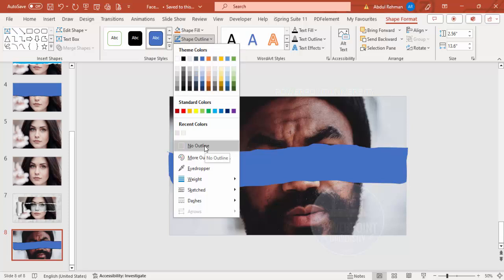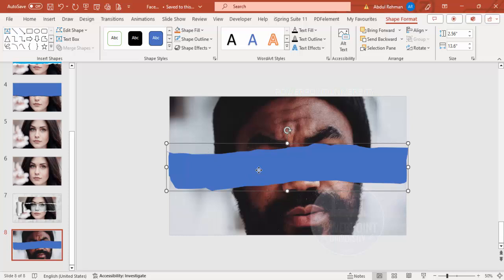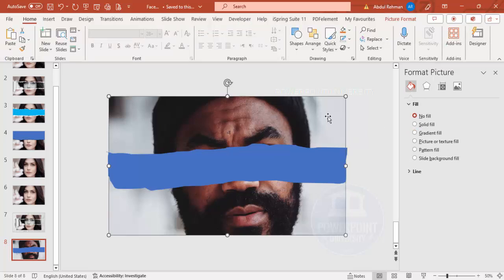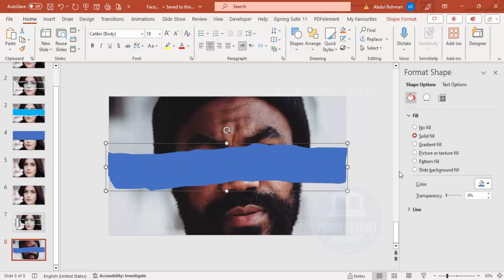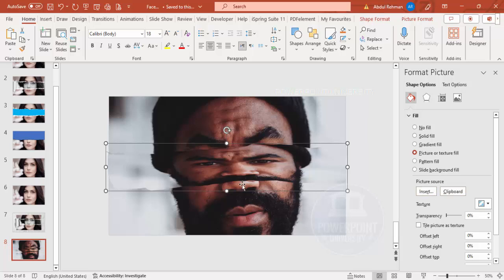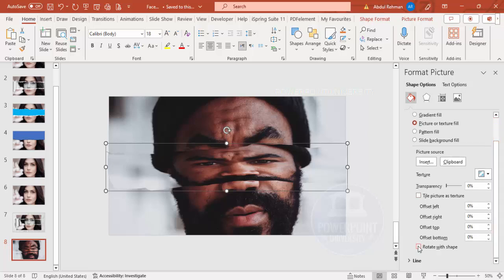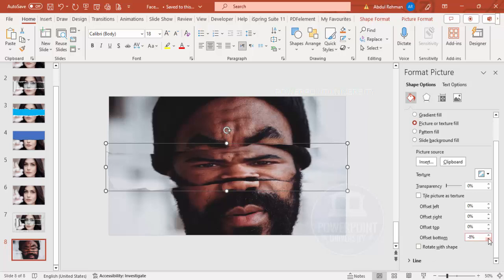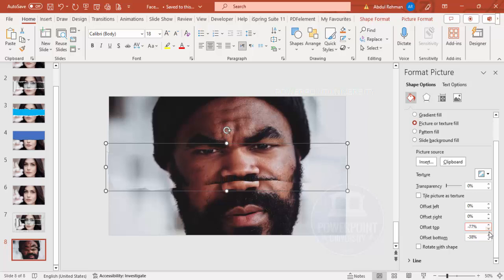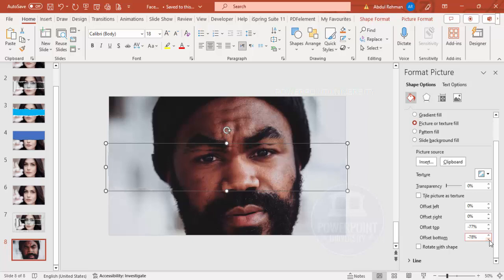With the shape selected, set the shape outline to No Outline. Then right-click and go to Format Shape. Here, select the background image first — press Ctrl+C to copy it, select the shape, go to Picture or Texture Fill, and click Clipboard. The image is copied into the shape. Now adjust it to match the background: scroll down to find Offset Bottom, Offset Top, and related properties, and drag them until the image aligns with the background so it doesn't look like two different images.